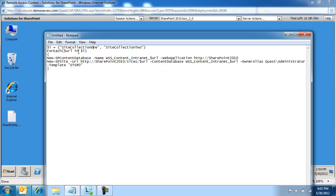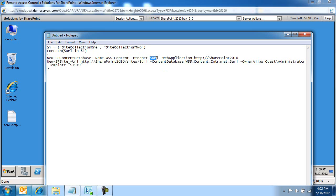For each URL in this array, we are going to create a content database. This content database is going to have the naming convention: WSS, Content, Intranet, and the URL.